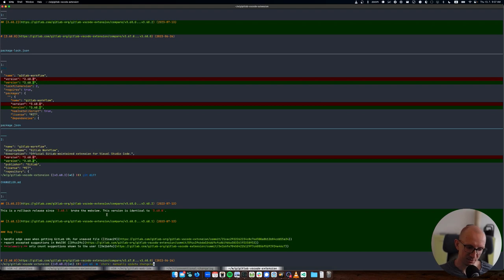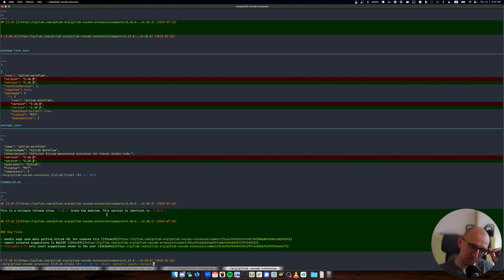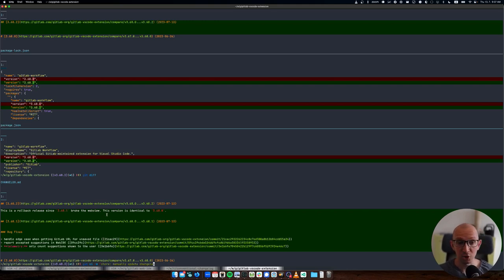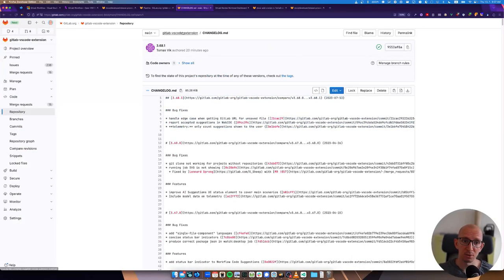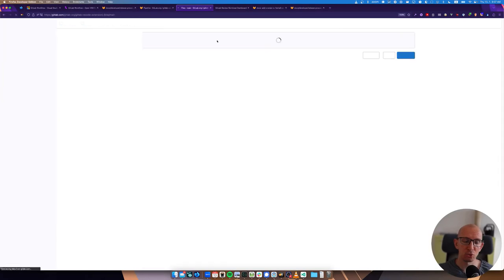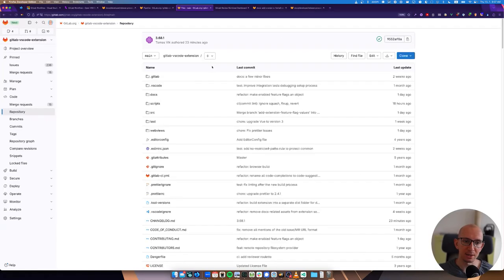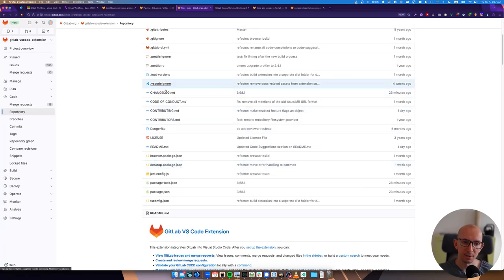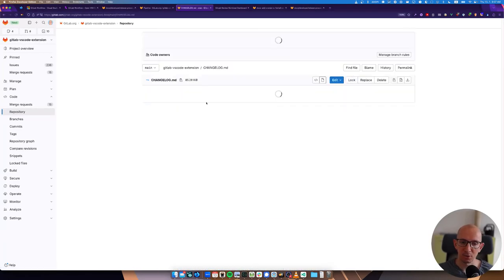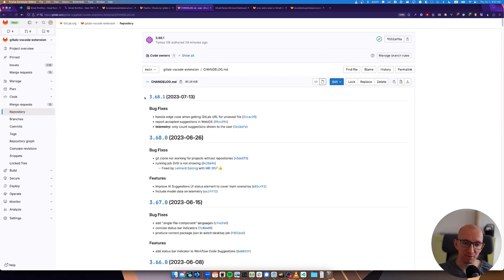When you make a release, when you tag it, the tag pipeline will build the current readme and changelog and put it in the... Actually it doesn't put a changelog in there, it just puts the readme into the extension package. And then the changelog is only accessible through our repository. That's the only place where you see the changelog.